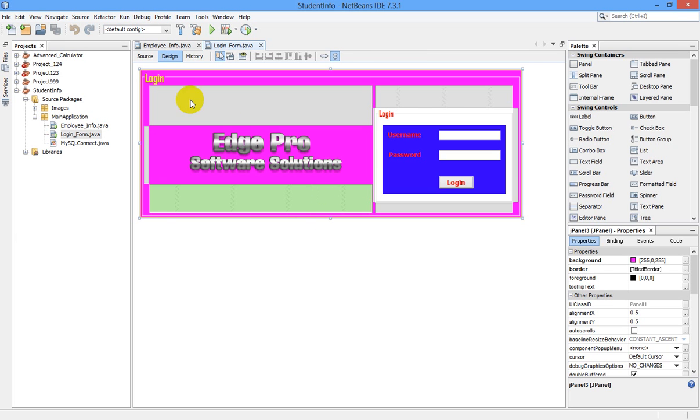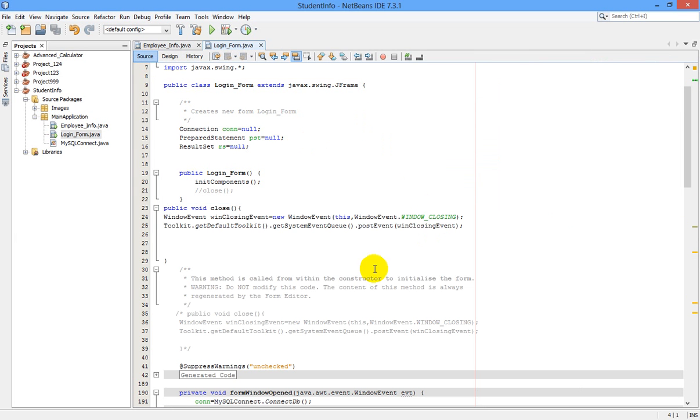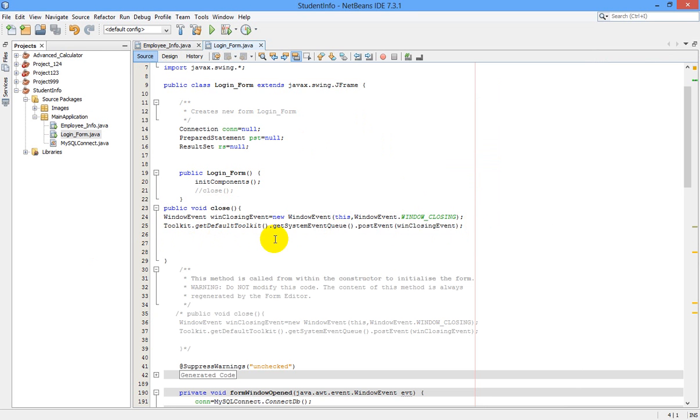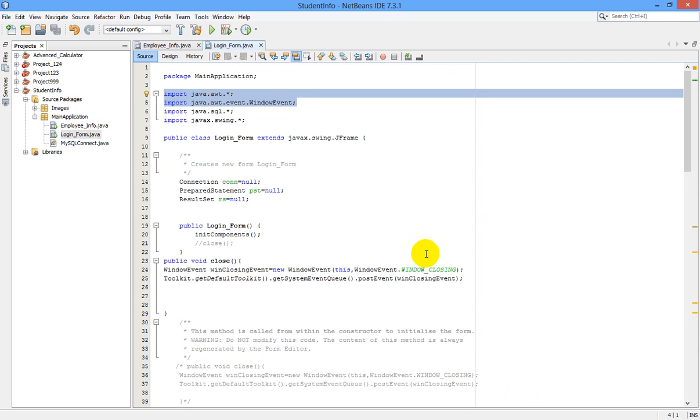That's what we are doing here. Just write these two lines of code: WindowEvent winClosingEvent equals new WindowEvent(this, WindowEvent.WINDOW_CLOSING). Toolkit.getDefaultToolkit().getSystemEventQueue().postEvent(winClosingEvent). And you have to import these two new libraries packages.